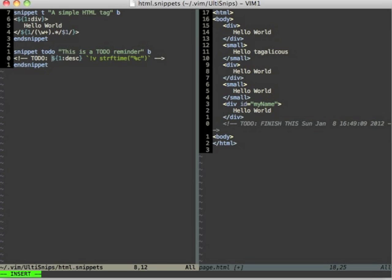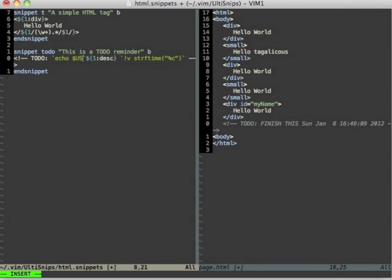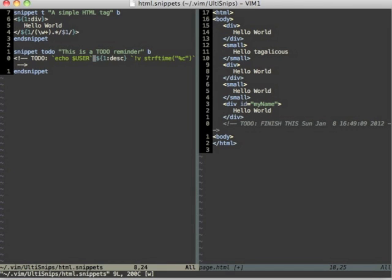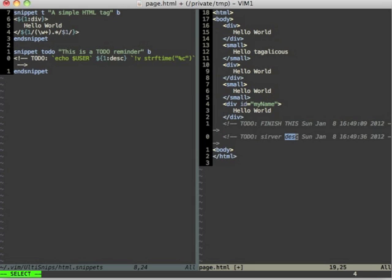Which is just backticks, backticks. So everything between those two backticks will be interpreted by the shell and expanded. And I can do something very simple like just echo user. And if I try that out, to-do exclamation mark, it will enter and insert my username here.